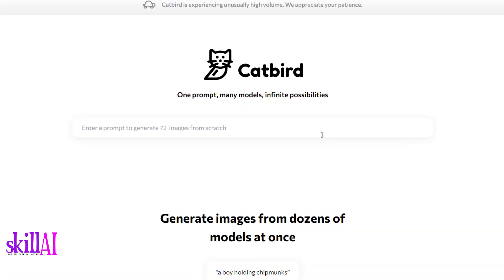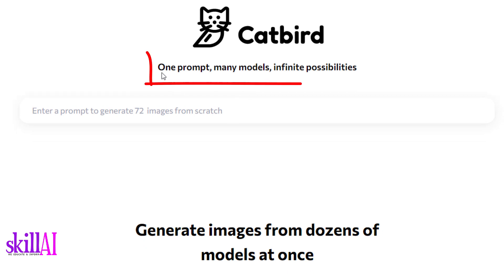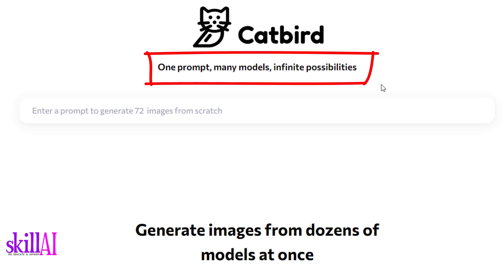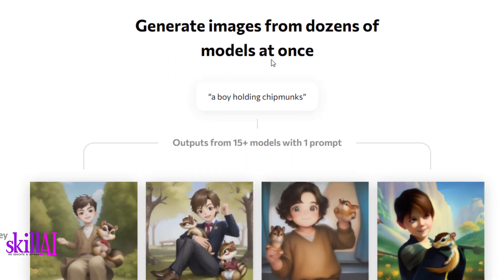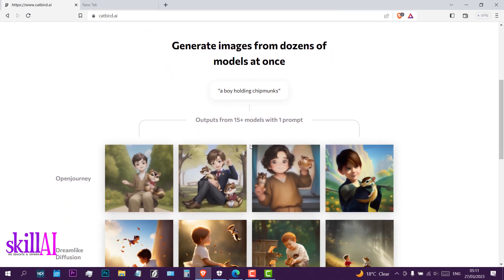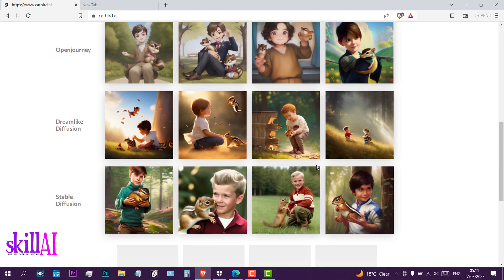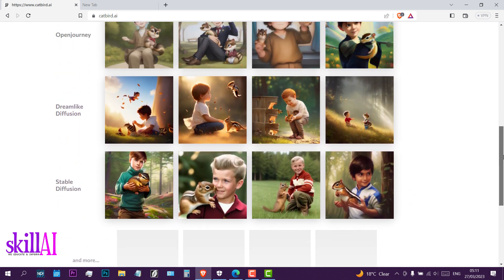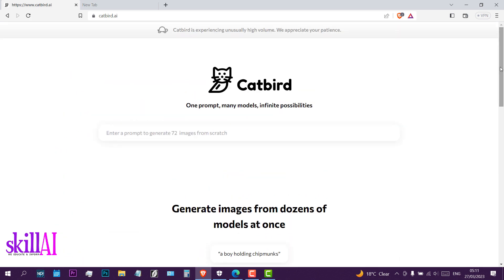The AI generator we're going to use is called Catbird. As you can see, it says: one prompt, many models, infinite possibilities. Enter a prompt to generate 72 images from scratch and generate images from dozens of models at once. An example shown is a boy holding chipmunks — output from 15+ models with one prompt. This is what they have on their home page.